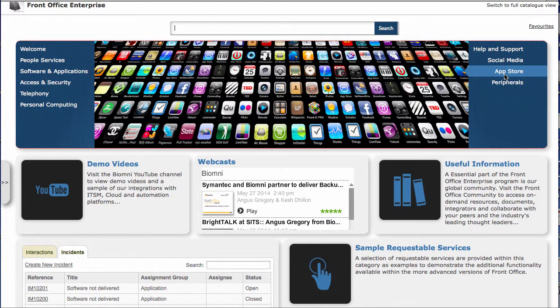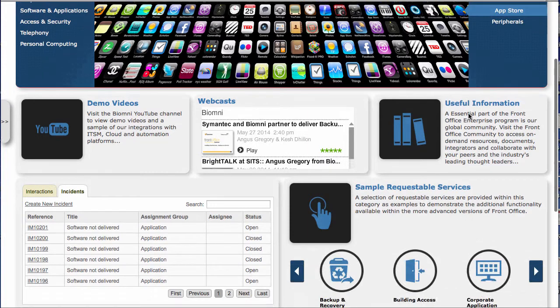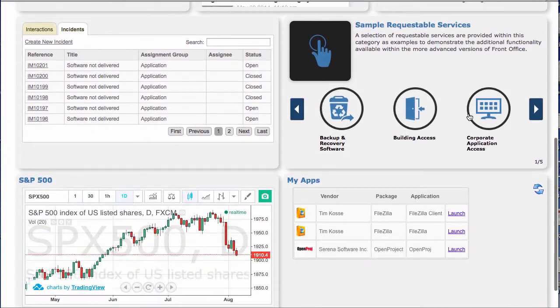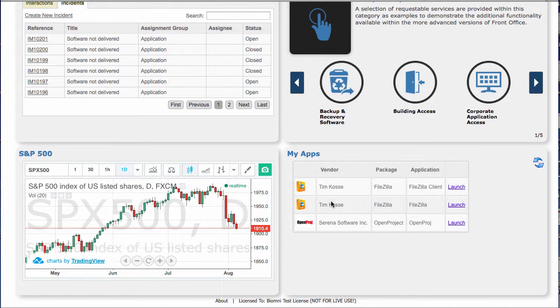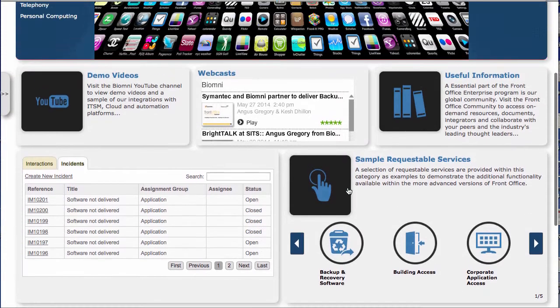Before we do that, let me show you a panel we've created down here, this My Apps panel. This shows you any apps that have already been provisioned to you. As well as looking at the App Store, we're going to be looking at how that's fulfilled and made available to an end user.